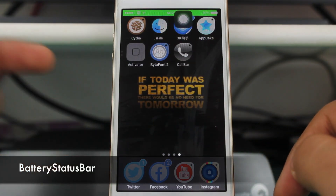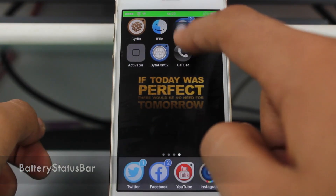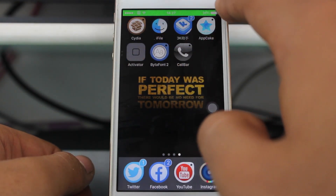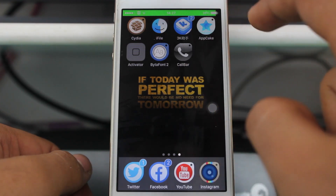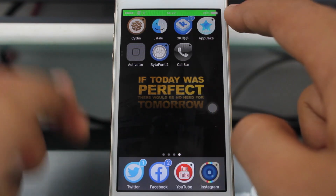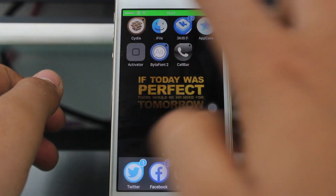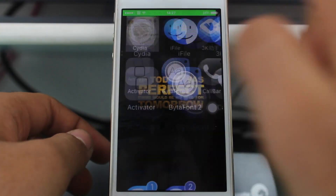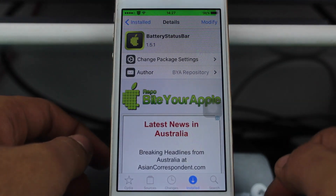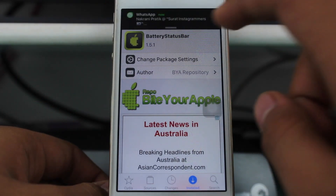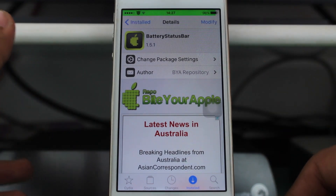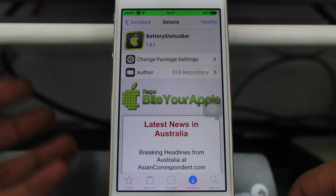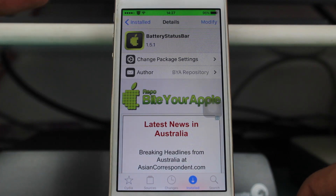The next tweak is known as Battery Status Bar. You can see in my status bar it shows the battery along with a color indicator. I have 97% battery with a green indicator and the area covered in proportion. This is also a free tweak which I grabbed from the Bite Your Apple repo — you should grab this one and give it a try.